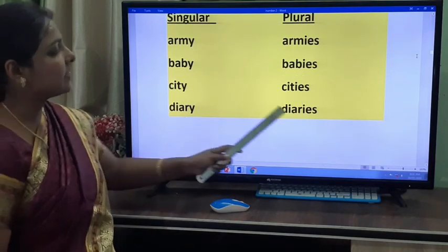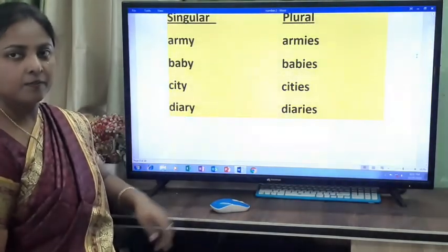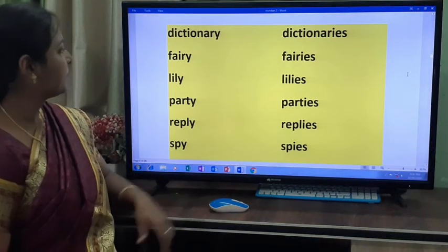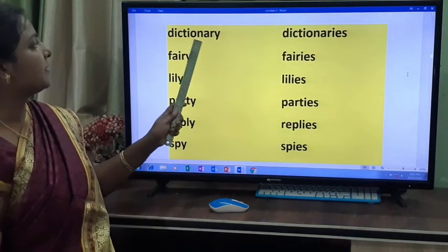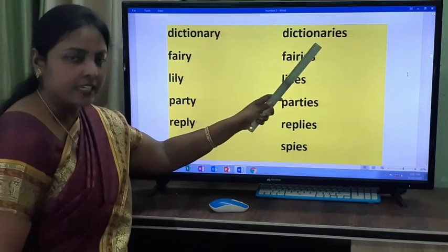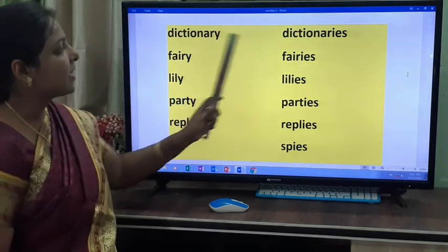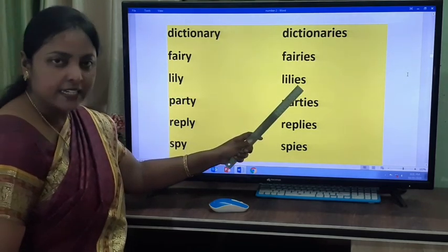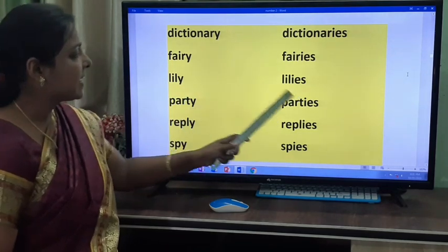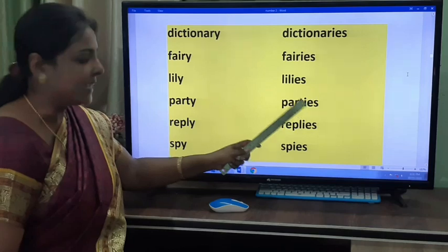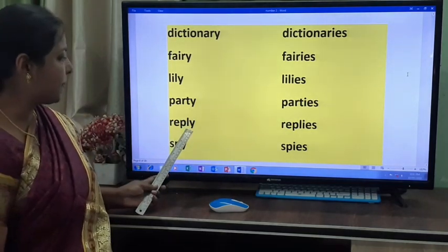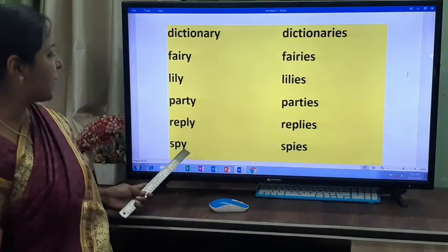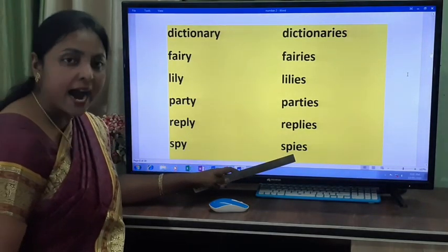Diary becomes diaries. Dictionary becomes dictionaries. Fairy becomes fairies. Lily becomes lilies. Party becomes parties. Reply becomes replies. Spy becomes spies.